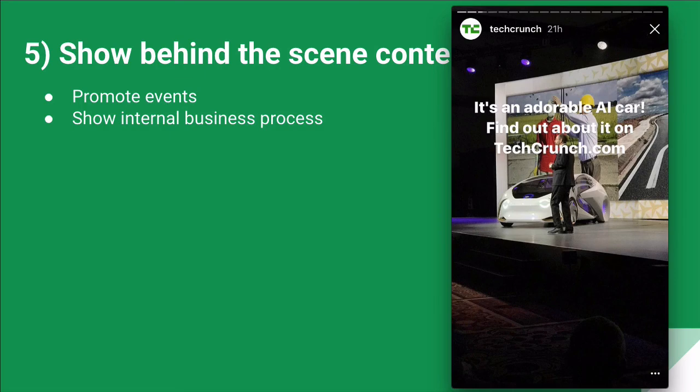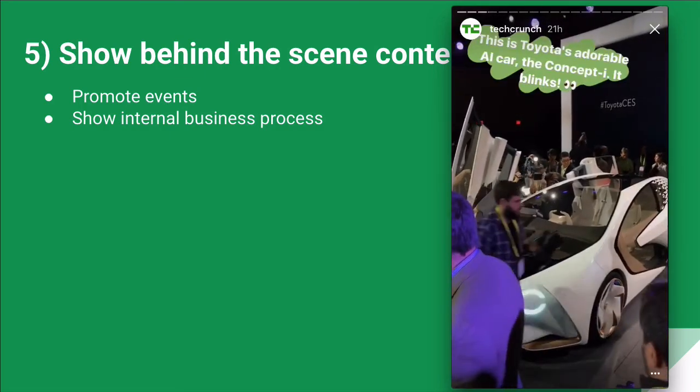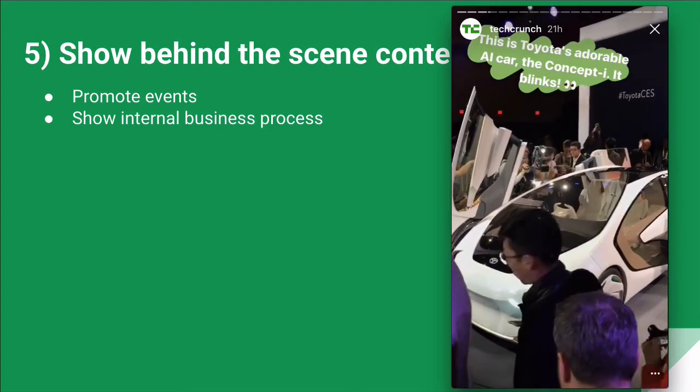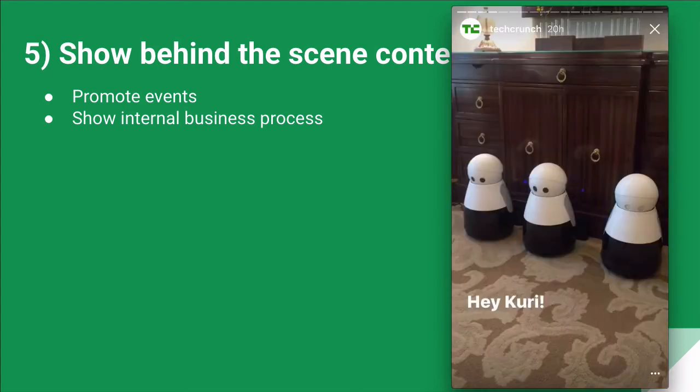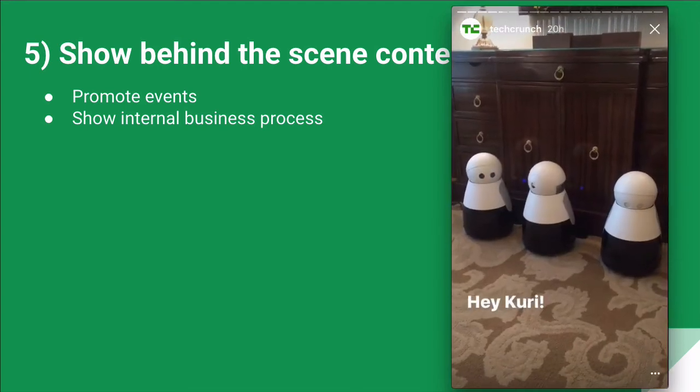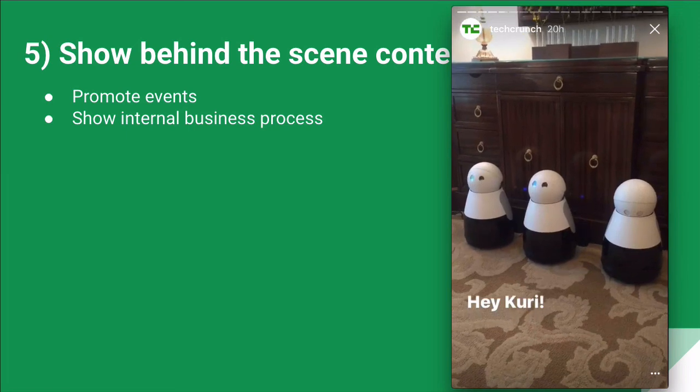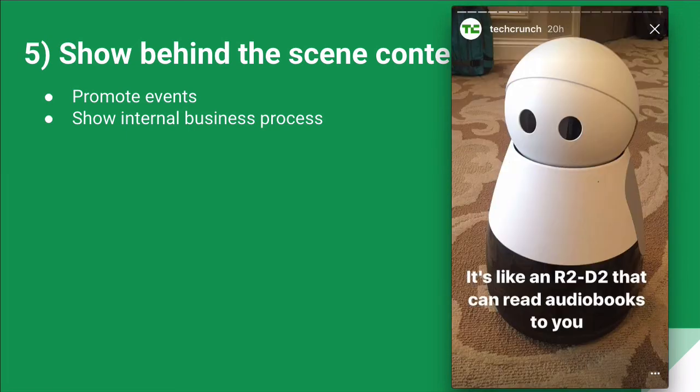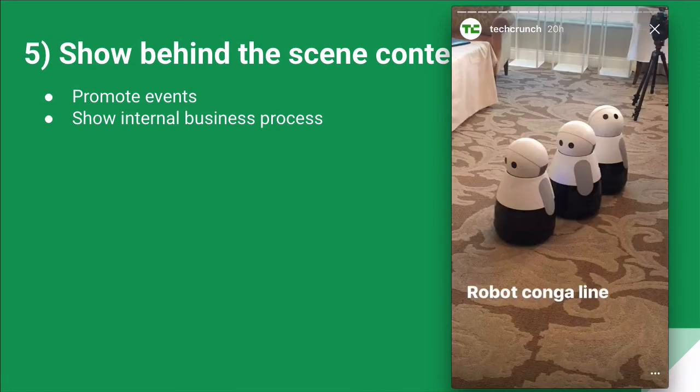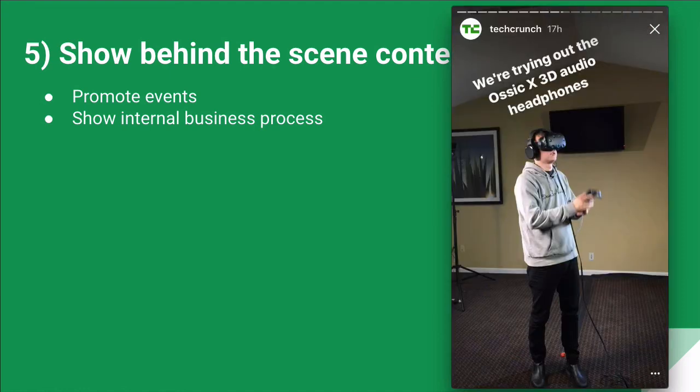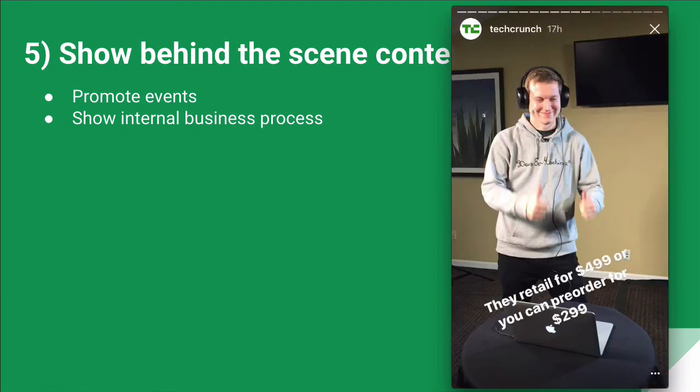And they're sharing a lot of images and also video content. There we go. That's behind-the-scene. Here's a short video from their conference. Oh, that's pretty cool.